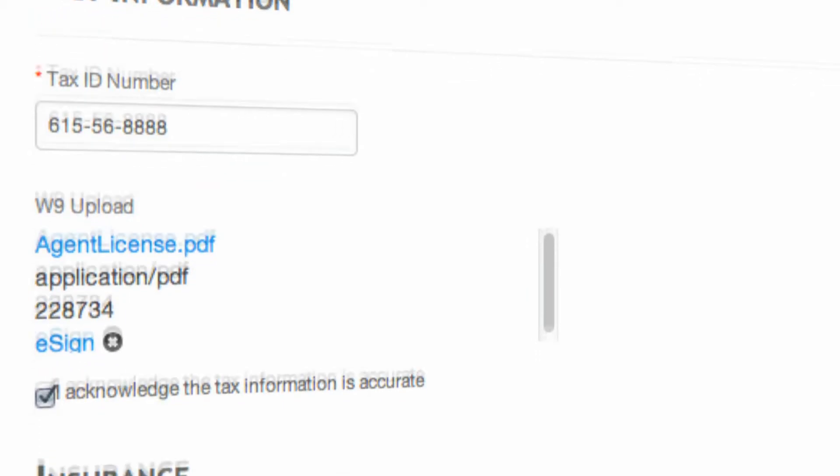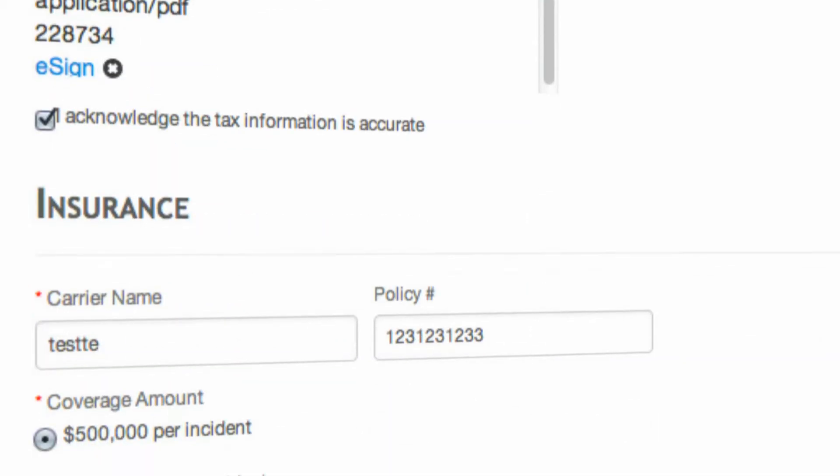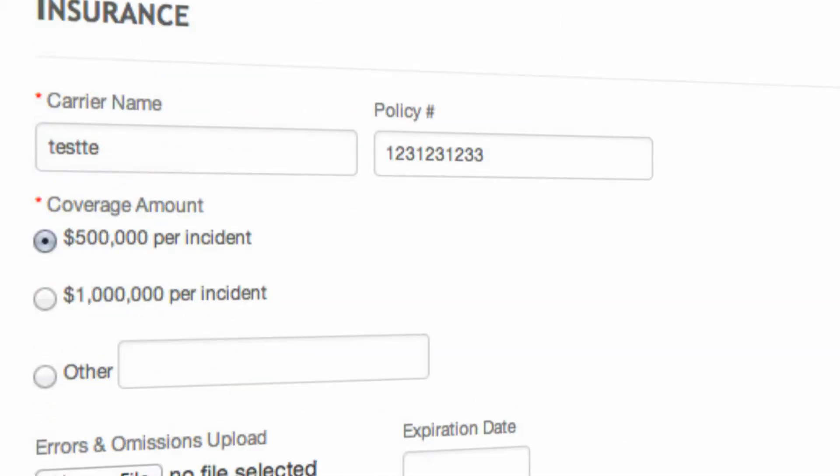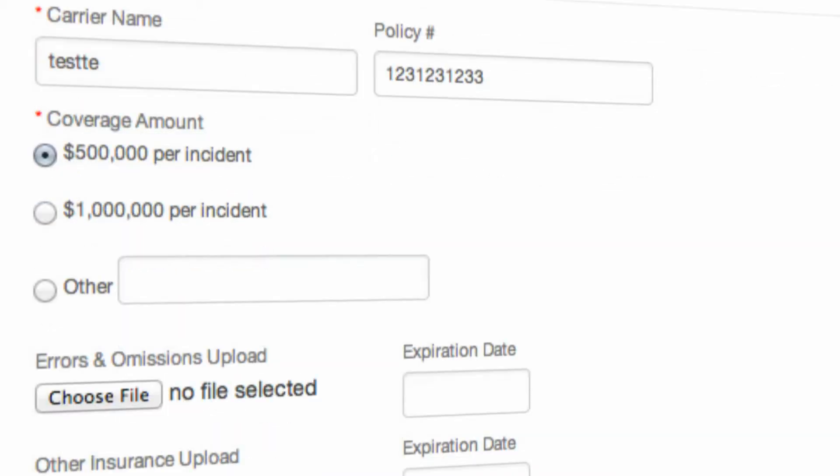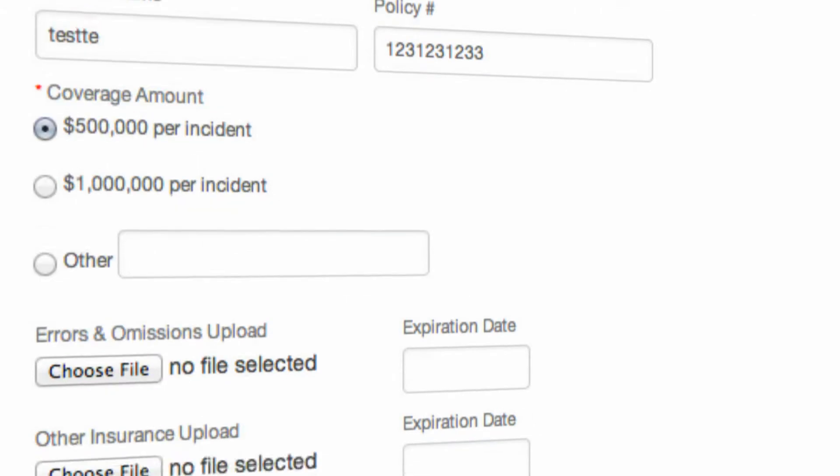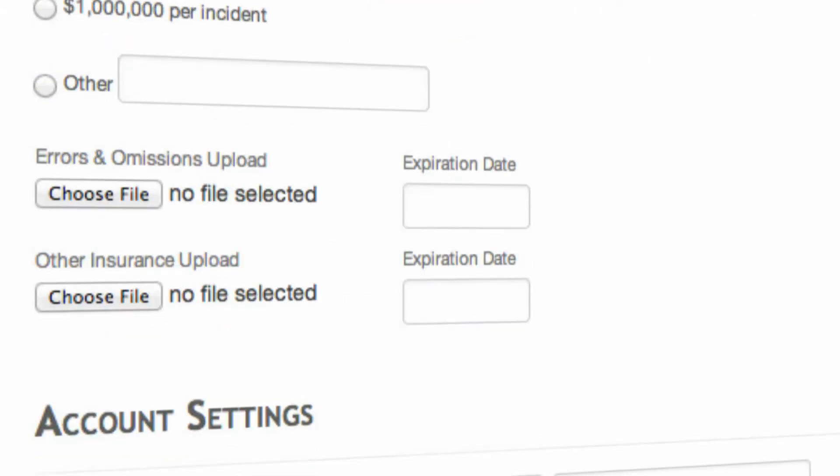The next area you will fill out is your errors and omissions insurance coverage. You will see there is the ability to upload an actual certificate of insurance or PDF as well.